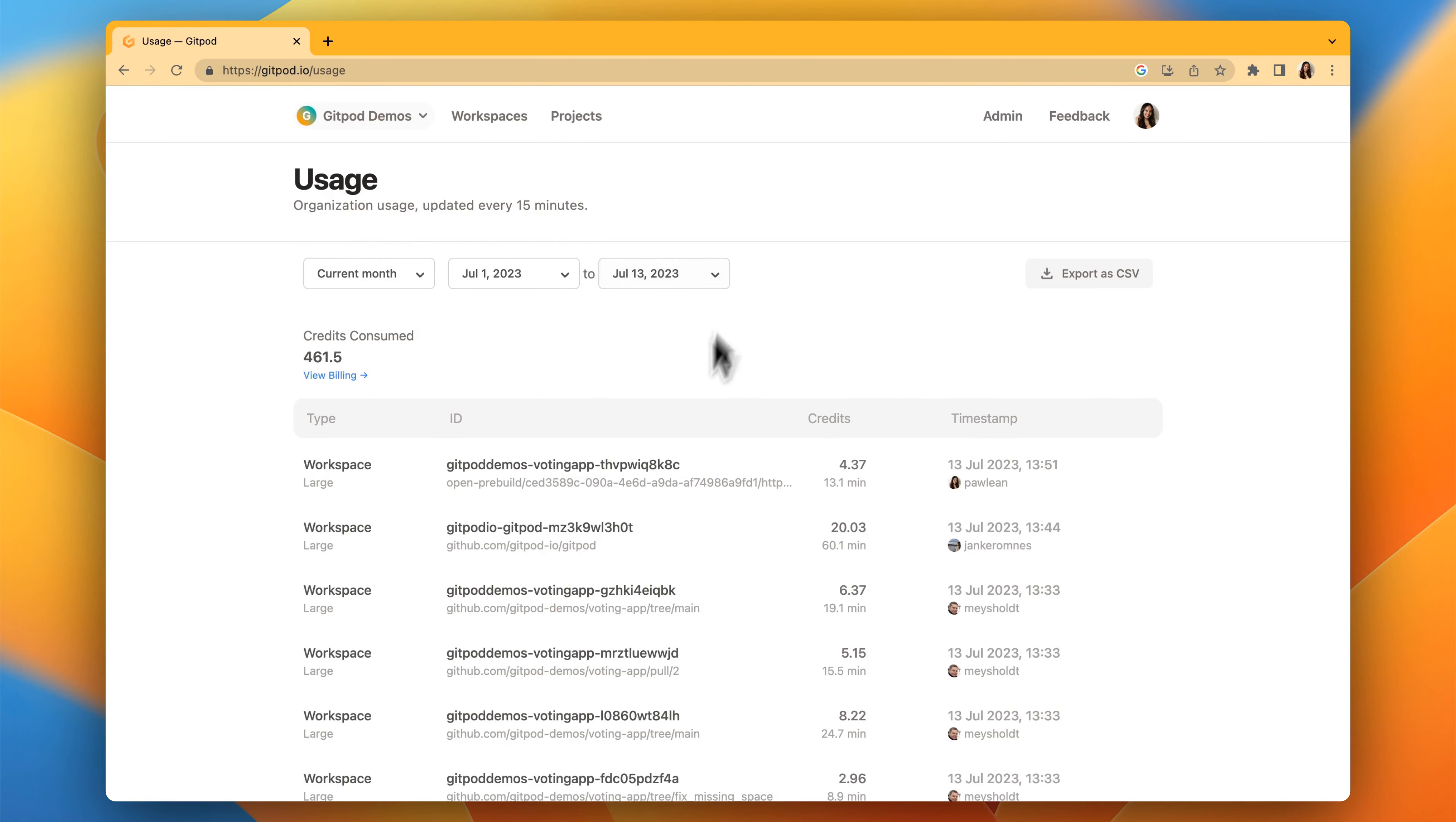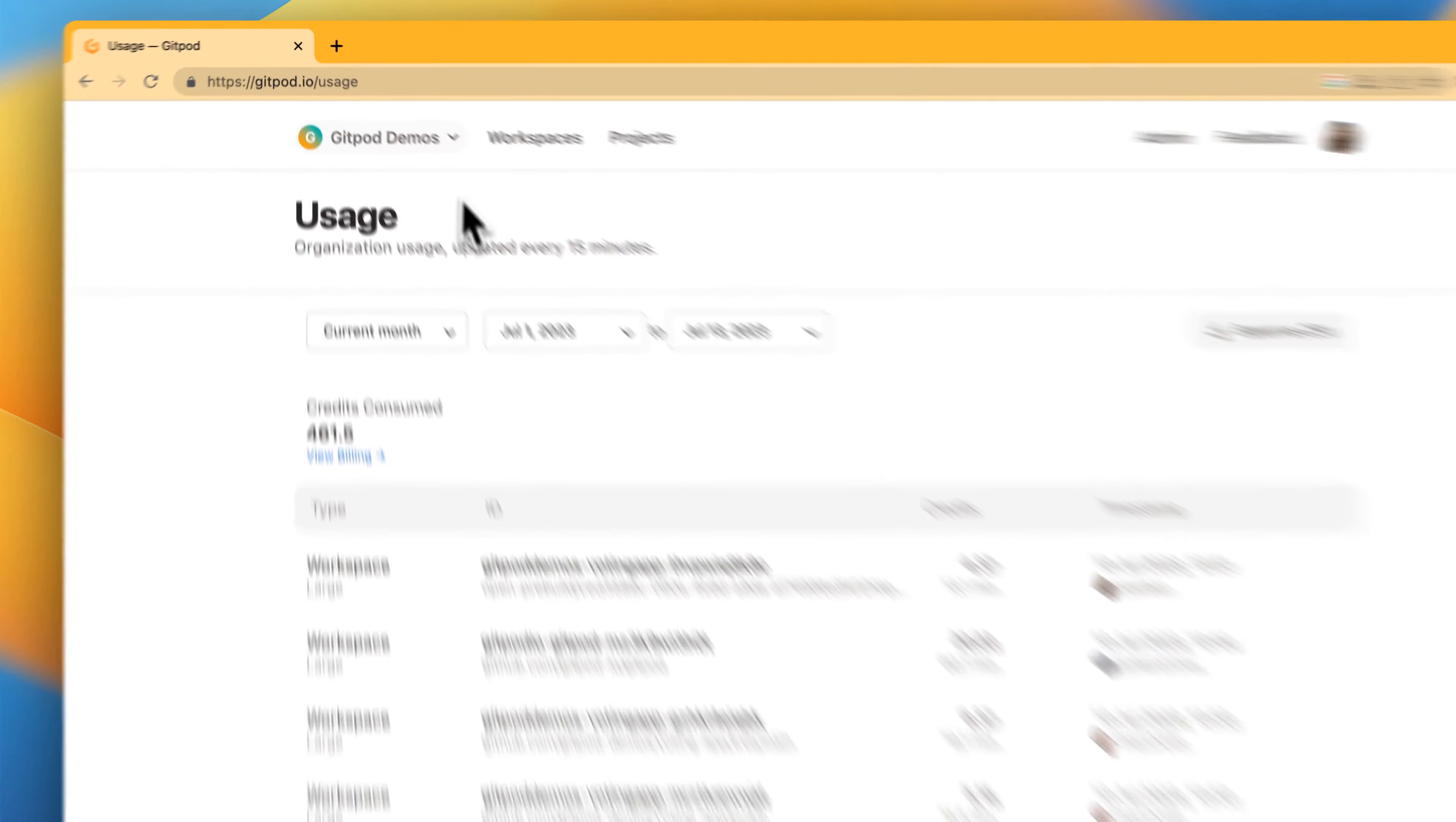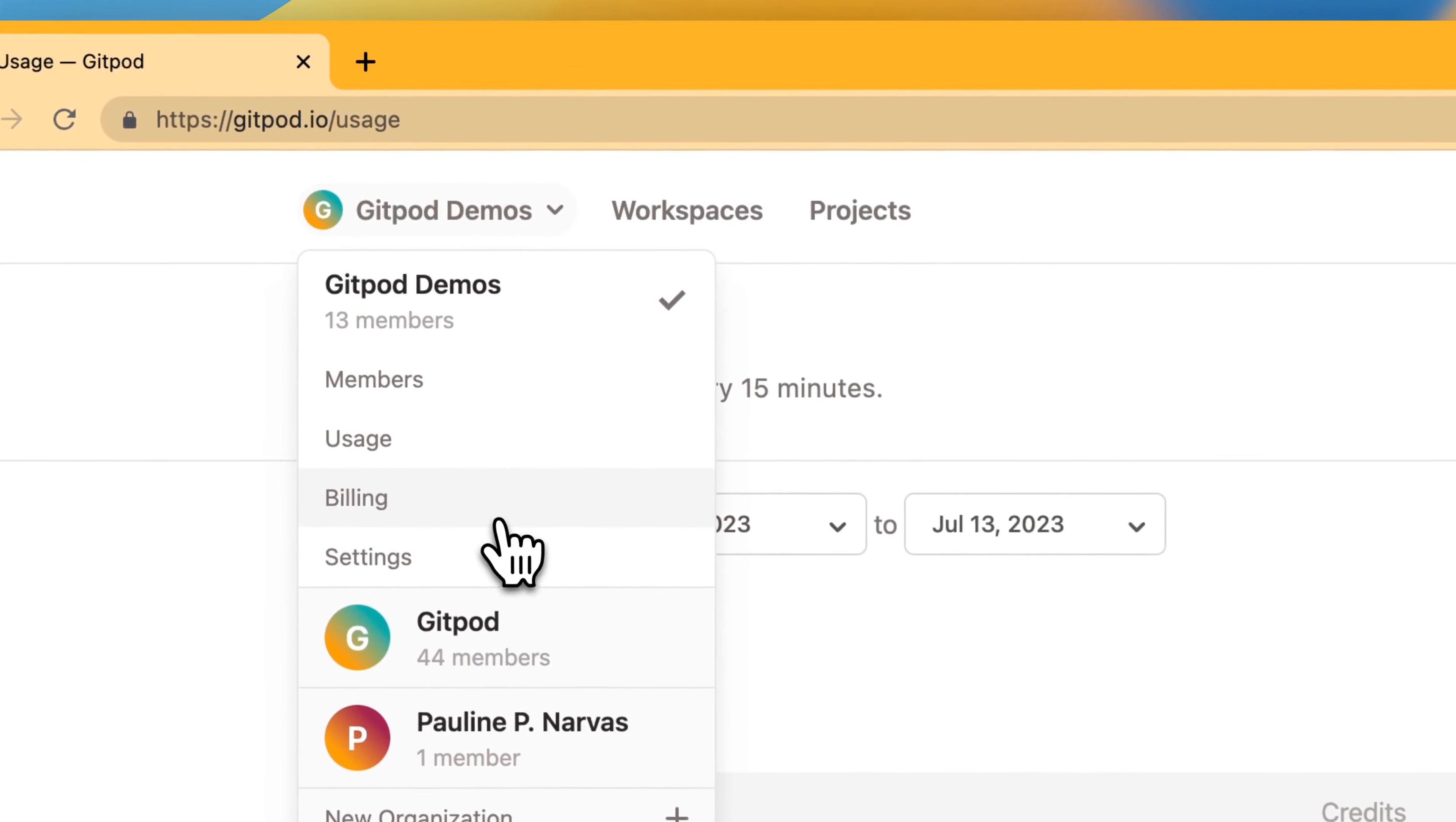In usage, you can see your organization's usage that's updated every 15 minutes. You can see the credits per workspace and total credits consumed.